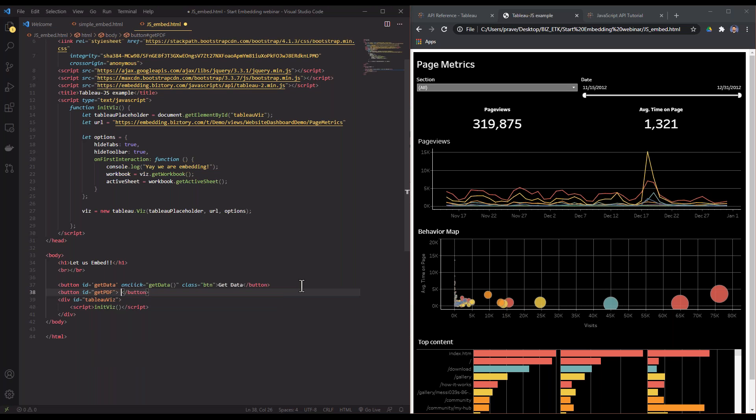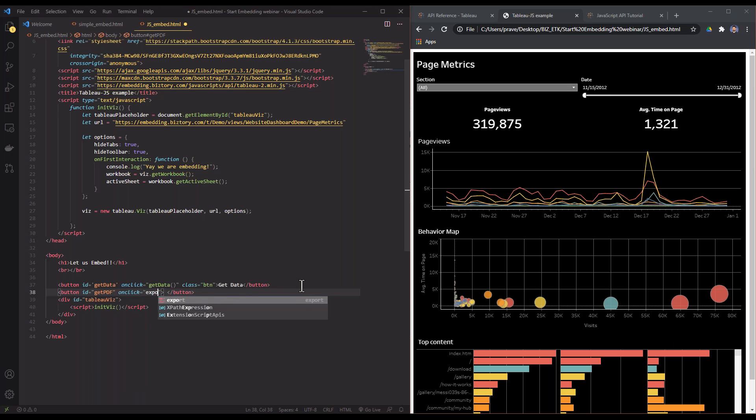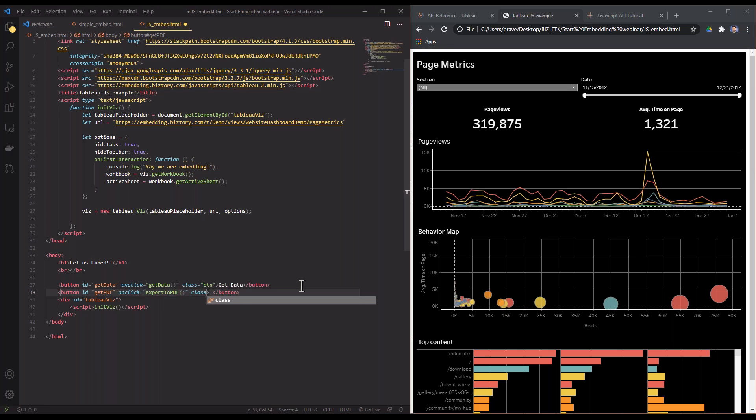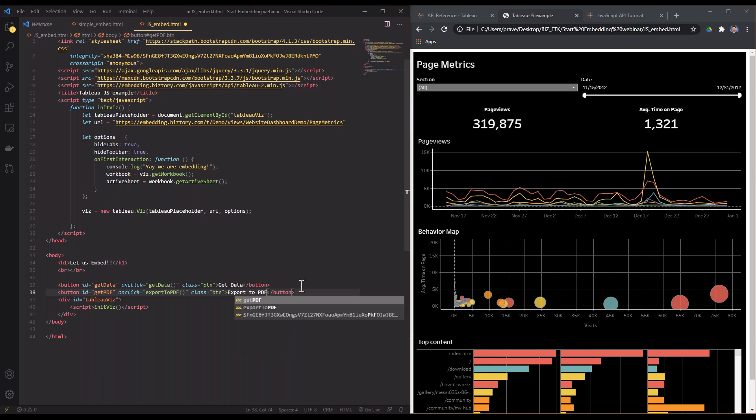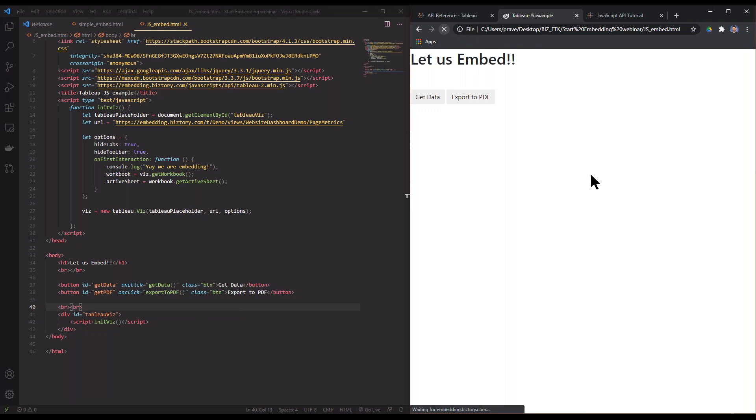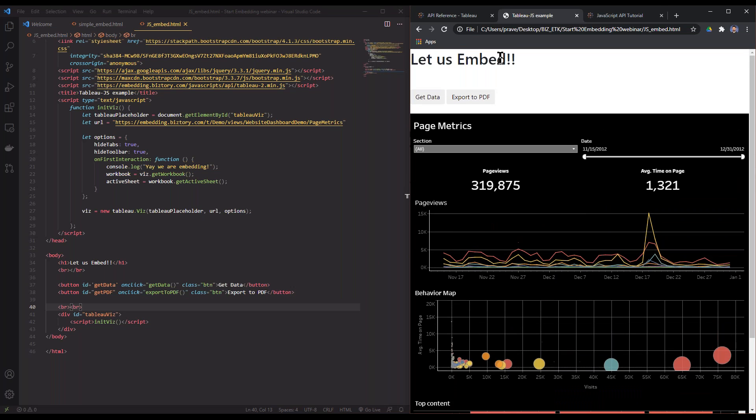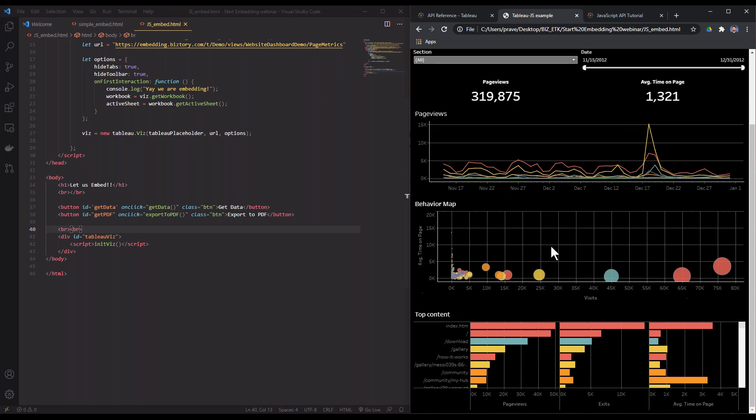I'm going to give it an onclick event again and onclick it's going to run a function which is export PDF. I apologize for the noise; seems that someone has decided to do some housework today. But we'll be done soon. I'm going to put some breaks again. Let's see what that looks like. Now I have a bit of a title and I have these buttons which don't do anything right now.